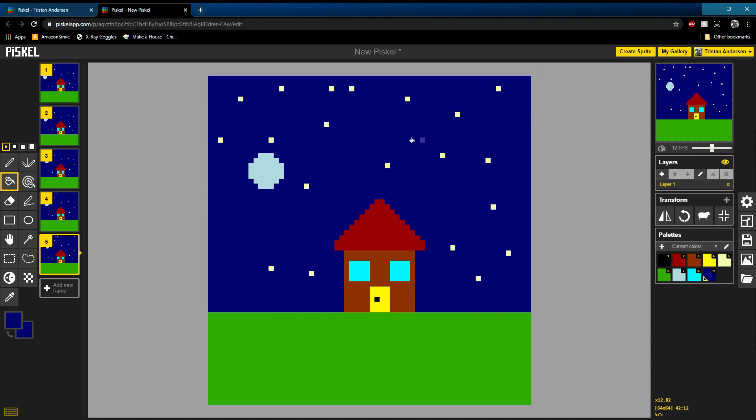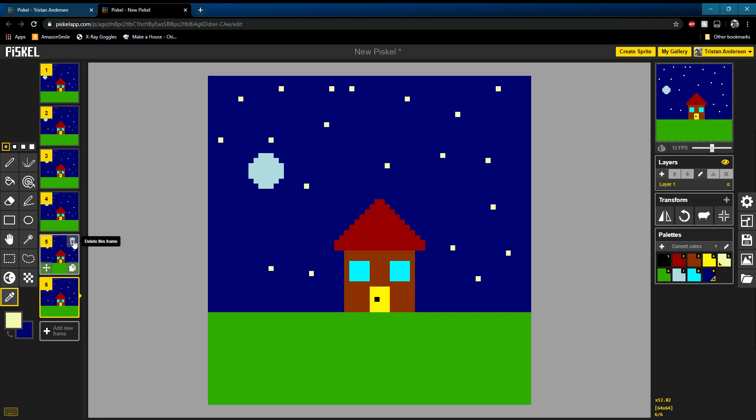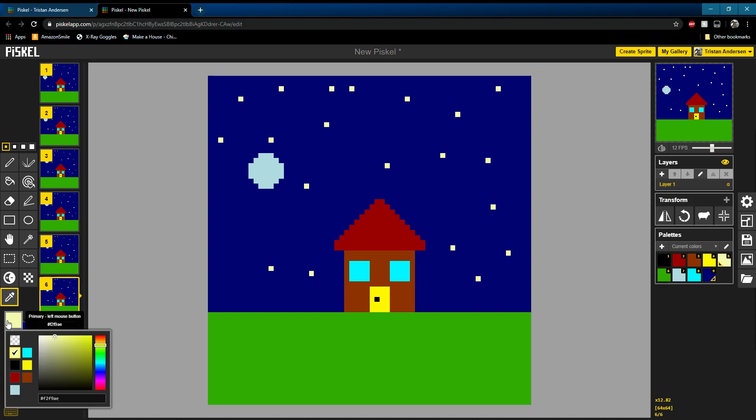Now we can do some other things too. See these stars? We could make them twinkle a bit.